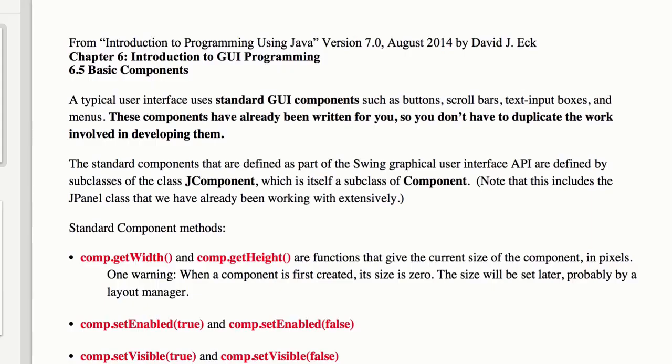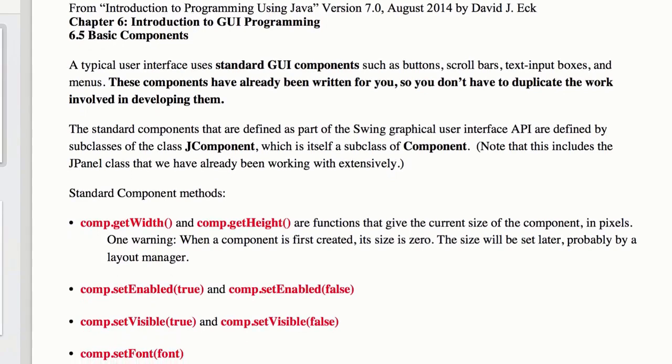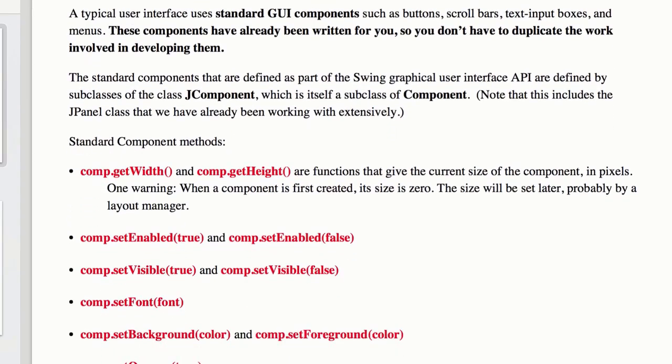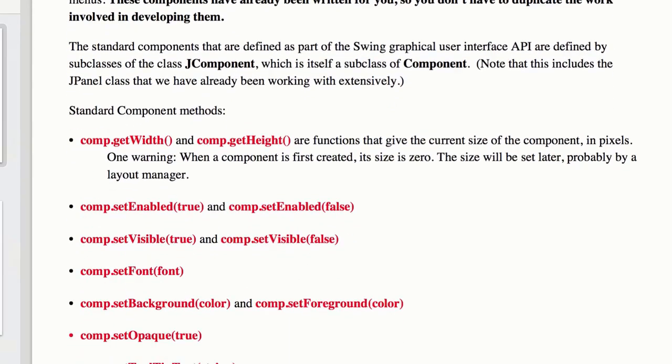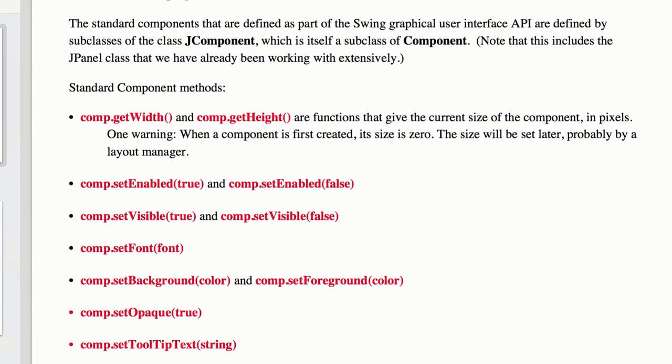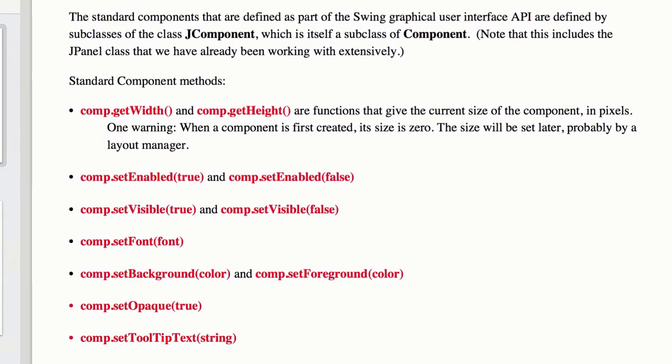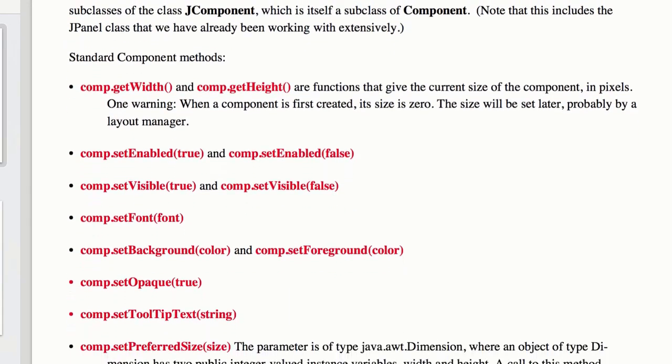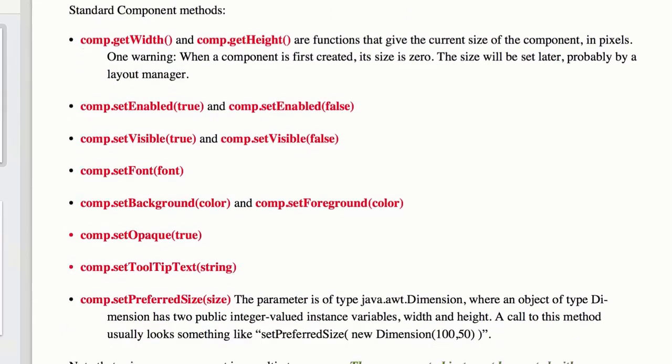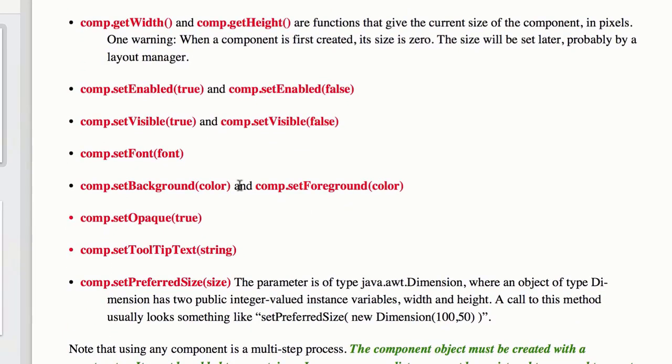All right, so briefly I'm just going to zip through the longer notes here. All J components are subclasses of component. Just like with the JPanel, because that's a component, we can get the width and get the height. We can do all kinds of things like this.